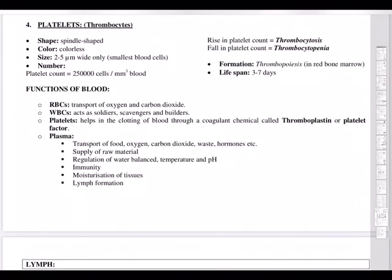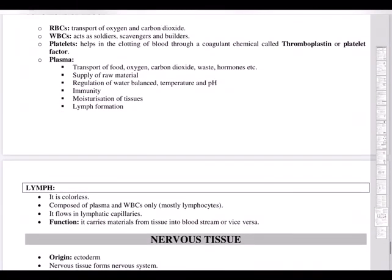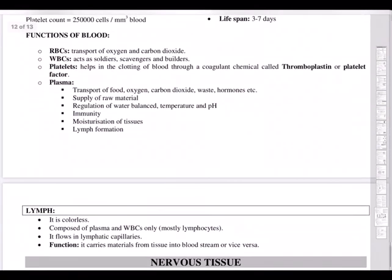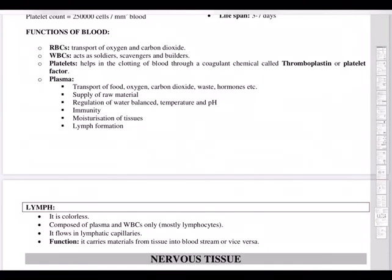Functions of blood components: RBCs transport oxygen and carbon dioxide, WBCs act as soldiers, scavengers, and builders, platelets help in blood clotting, and plasma connects all these components. Lymph is a colorless fluid composed of plasma and lymphocytes, flowing through lymphatic ducts and glands. The key difference between blood and lymph is that blood flows in two directions (heart to body and back), whereas lymph flows one way — from lymph glands to the target organ.